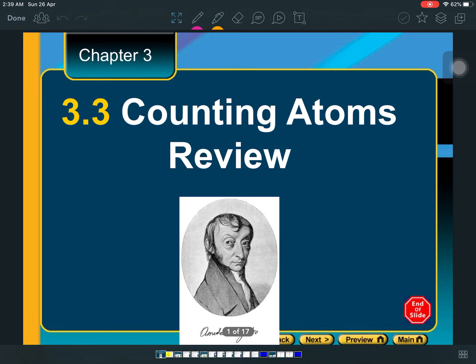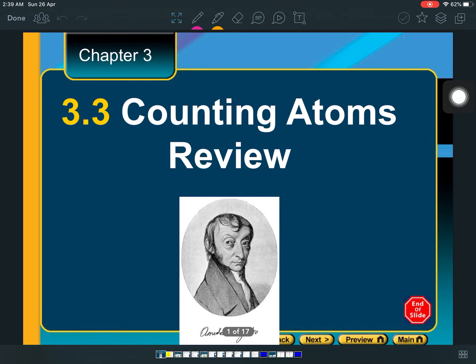We're starting a new lesson today — lesson 7.3 — however before we get to 7.3 we have to review some basic concepts from lesson 3.3. You guys probably remember this lesson: we talked about Avogadro, how he created a number which represents how many atoms there are in one mole of a substance. We can use moles as a way of calculating the number of atoms, the mass, and the molar mass of different samples.